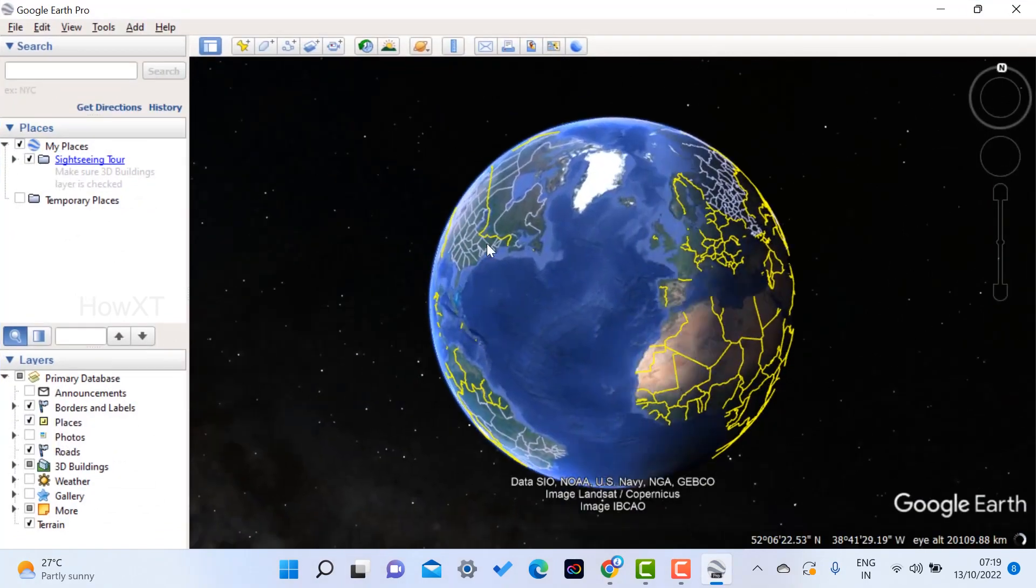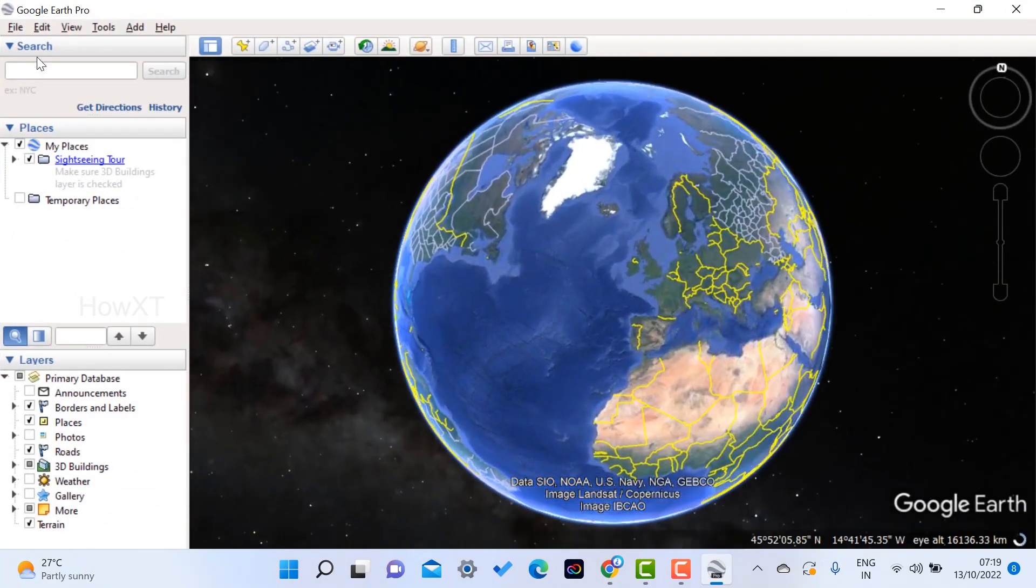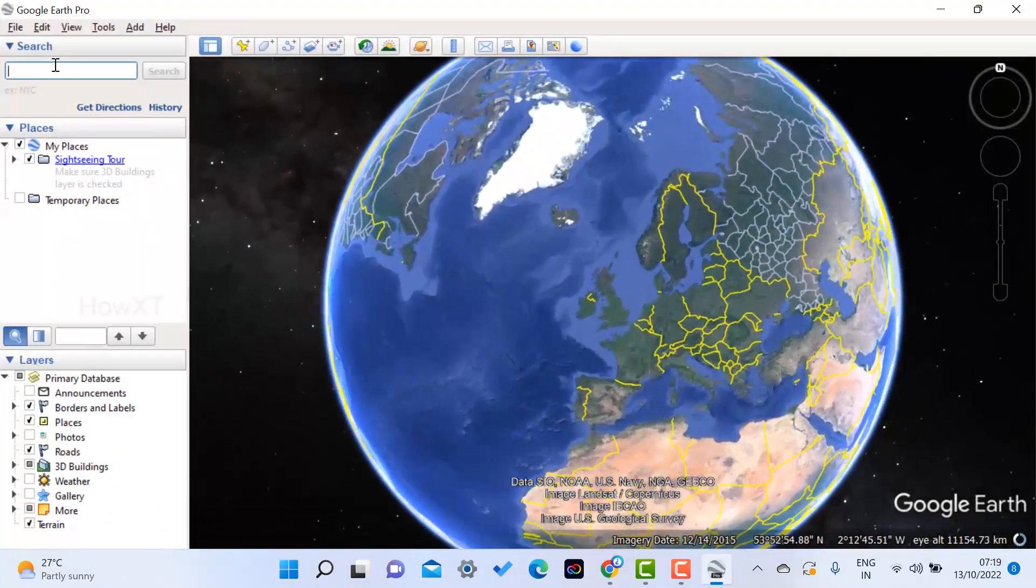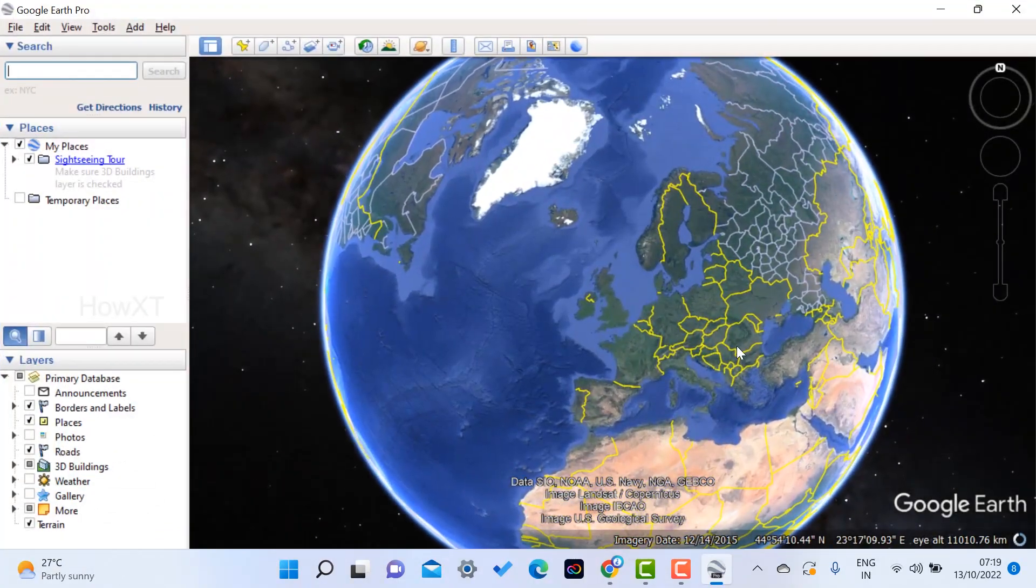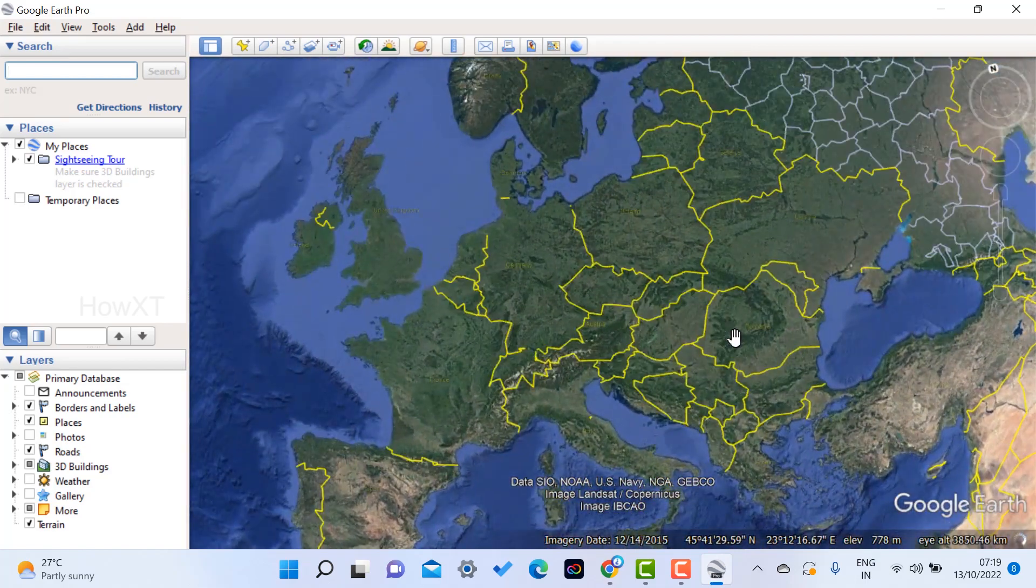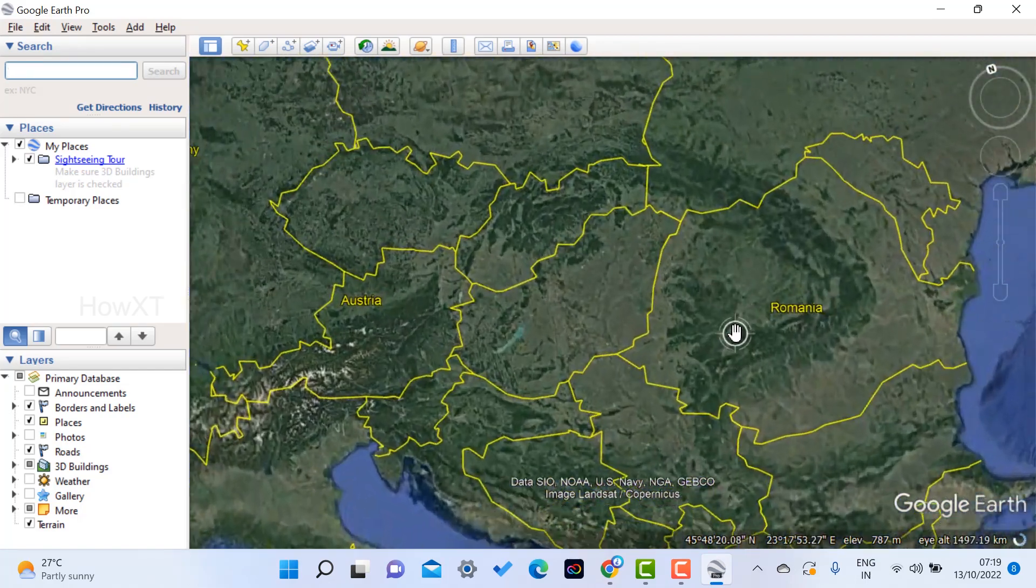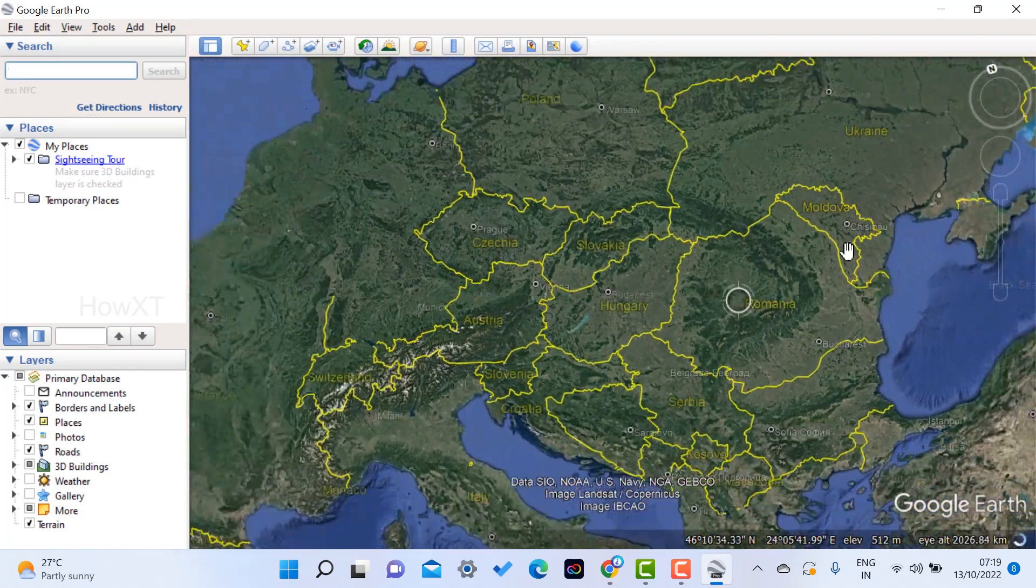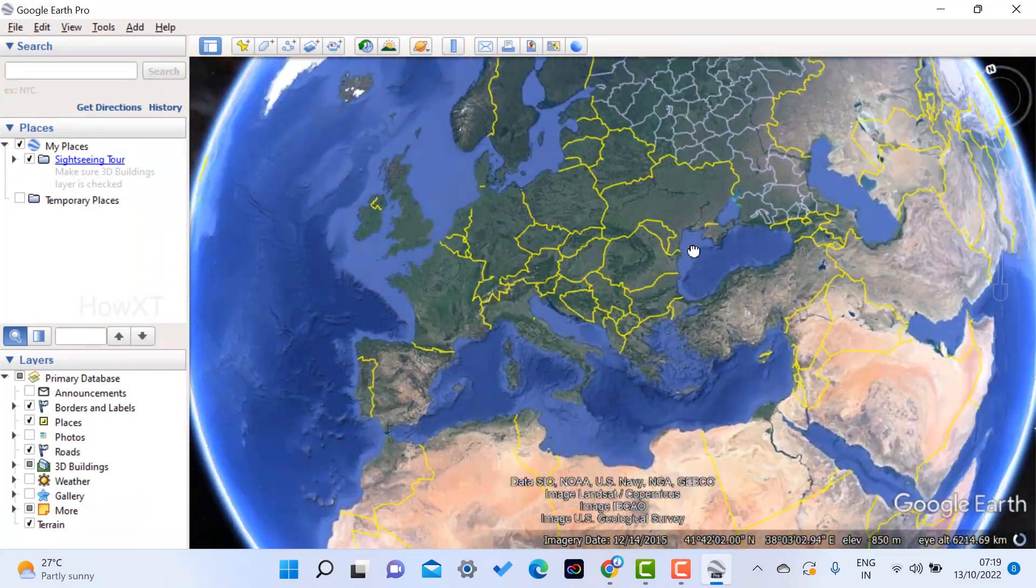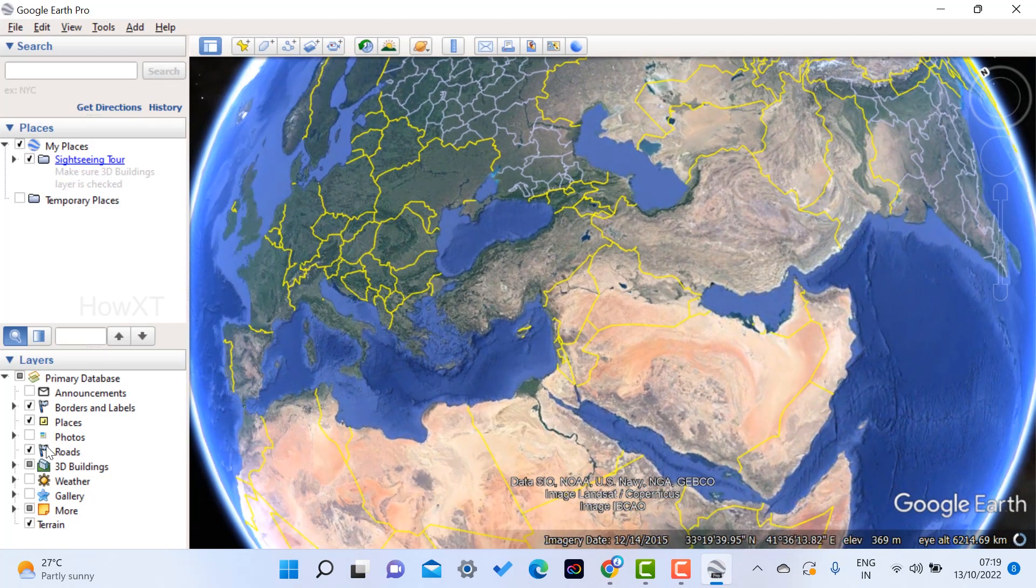So this is the Earth. If you want to search anything, you can search. Otherwise, you just use your mouse to scroll, zoom in option, and you can get whatever you want.